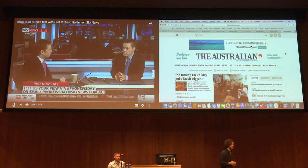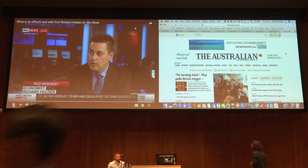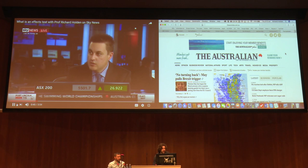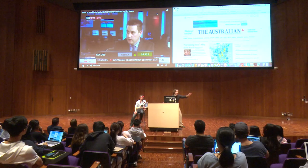What is an effects test? This is about changing section 46 of the Competition and Consumer Act in the way that it prosecutes and assesses anti-competitive conduct. At the moment there are three parts.